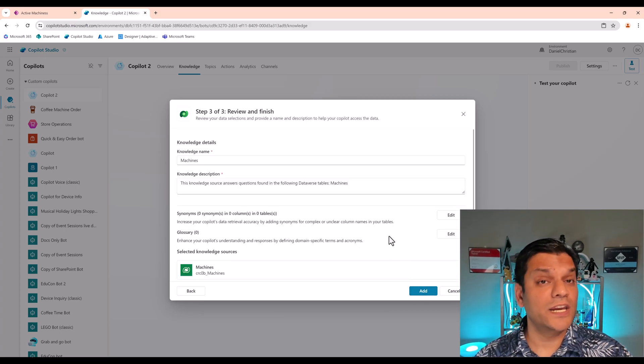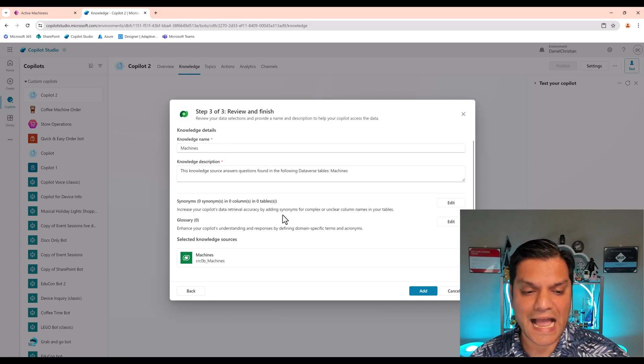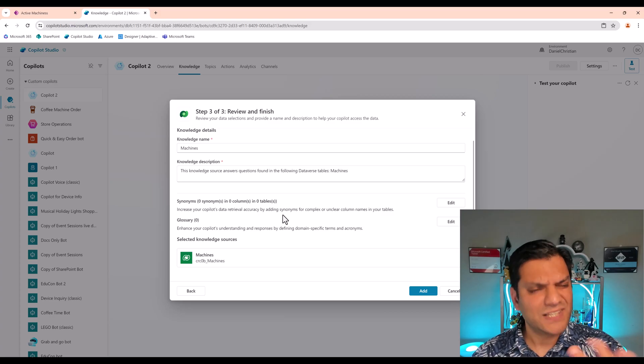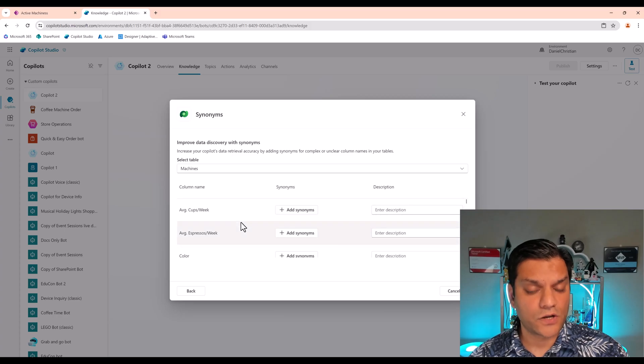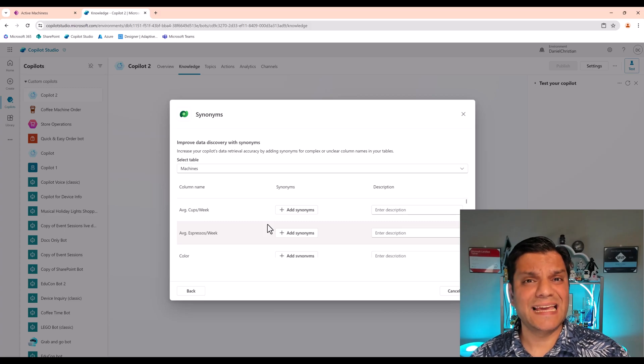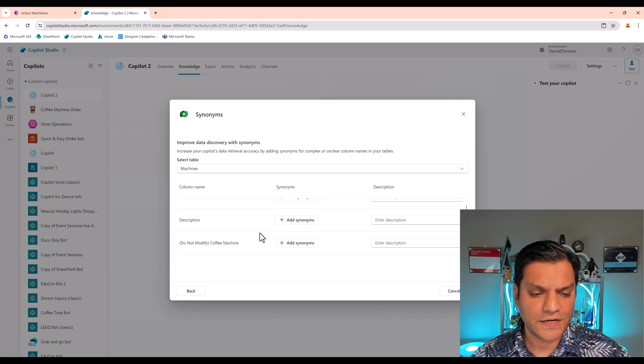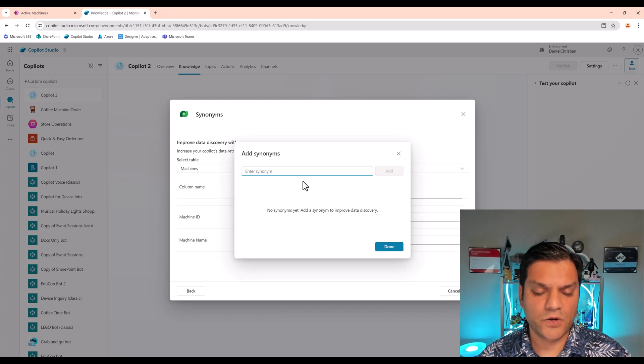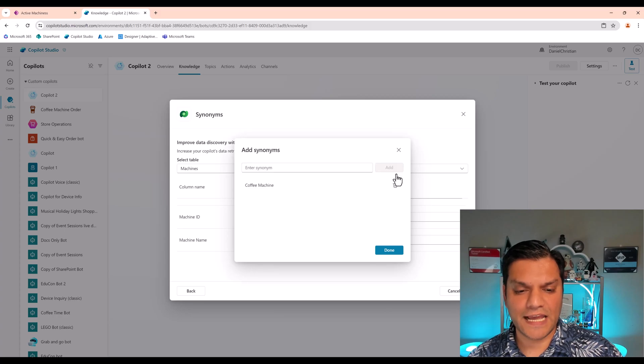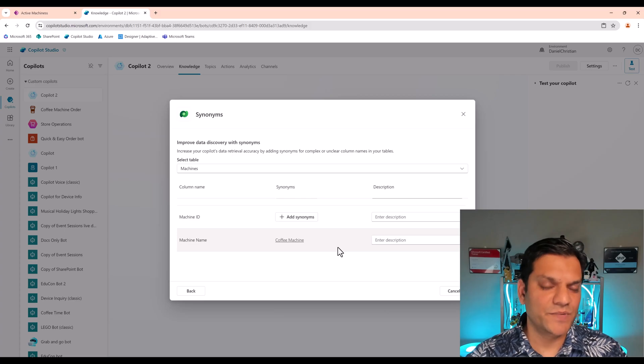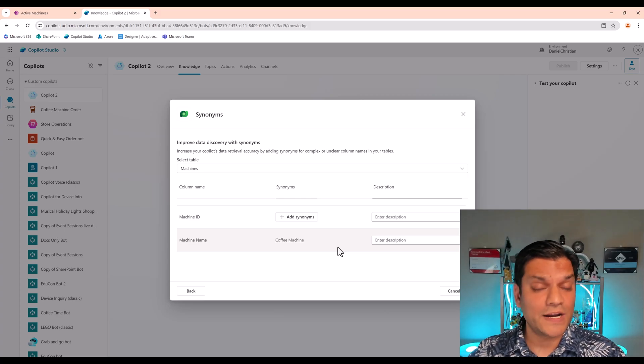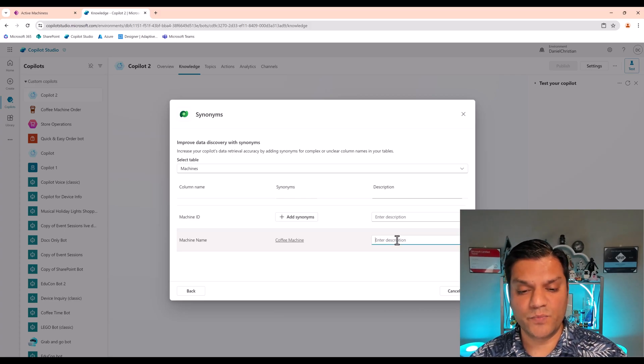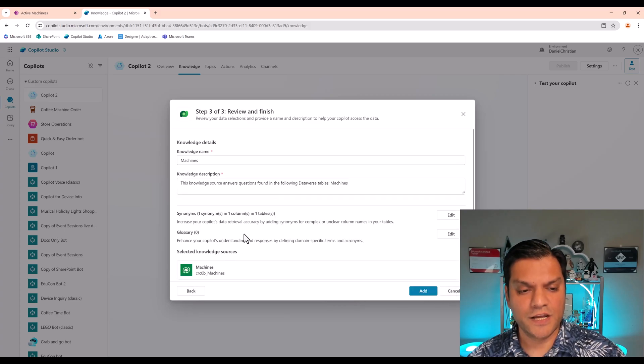And over here, I can do some changes. First of all, I can change the knowledge name. I can change the description. I can also add some synonyms. So let's take a look at the synonyms piece. Right over here, I get a list of all the columns that are being used. And if I want to add any synonyms. Synonyms means another way to describe this column name. So for example, if I go down over here specifically to the machine name, I can call this as Coffee Machine and then click on Add. And now that becomes my synonym over here, which makes sense because instead of me saying machine name, machine name, I might call it as Coffee Machine. So it helps to add more things over here. Also, make sure that you put in a description because it really helps from that standpoint.